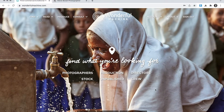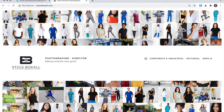Hi, everyone. I'm Andrew Souders, a photo editor here at Wonderful Machine, and I'm currently working with photographer Steve Boxall, who's based in Miami, Florida. Steve's been working with my colleague Marian Lee in our marketing partner program, and they felt it was a good time to refresh his current presentation as they begin to focus their efforts on expanding his client reach and engagement.